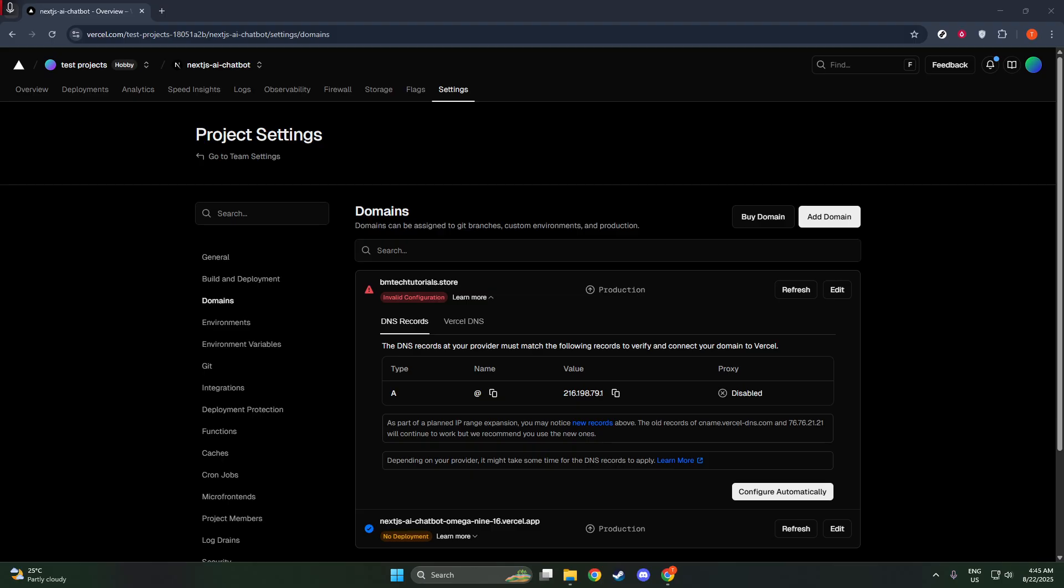And there you have it. You've successfully added a domain to your project in Vercel. As always, keeping your domain configurations in check can save a lot of hassle down the line, and it simplifies launching and maintaining your projects online. I hope you found this guide helpful, and you're now one step closer to having a fully functional web presence. Thank you for joining me today, and good luck with your web developments.